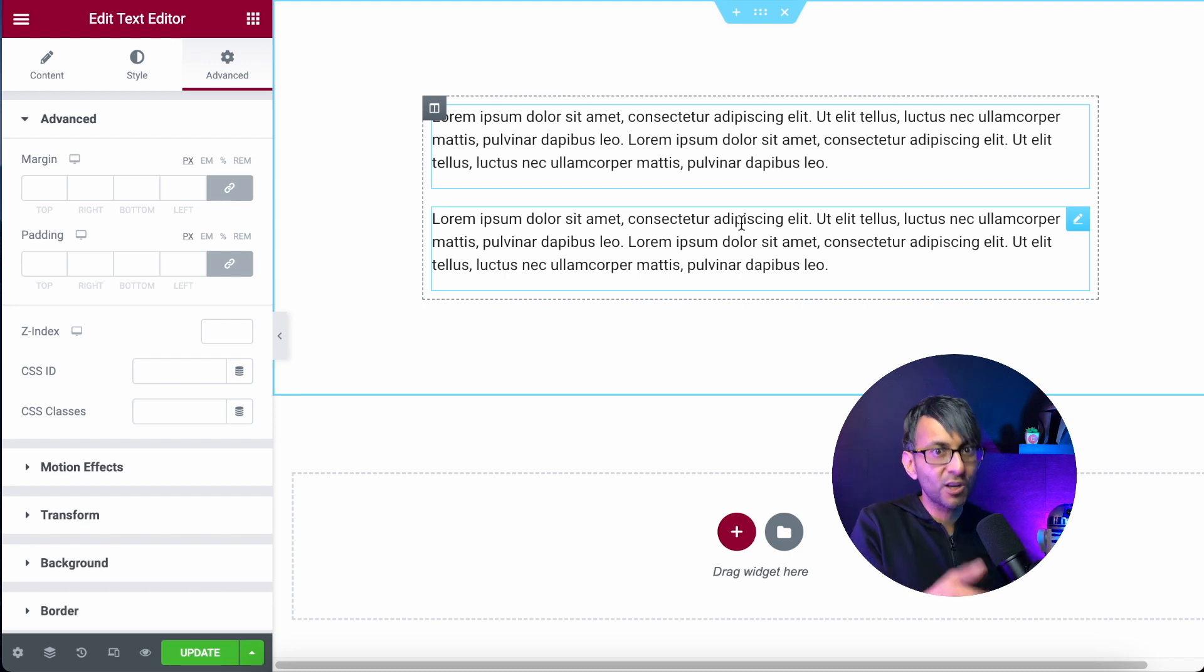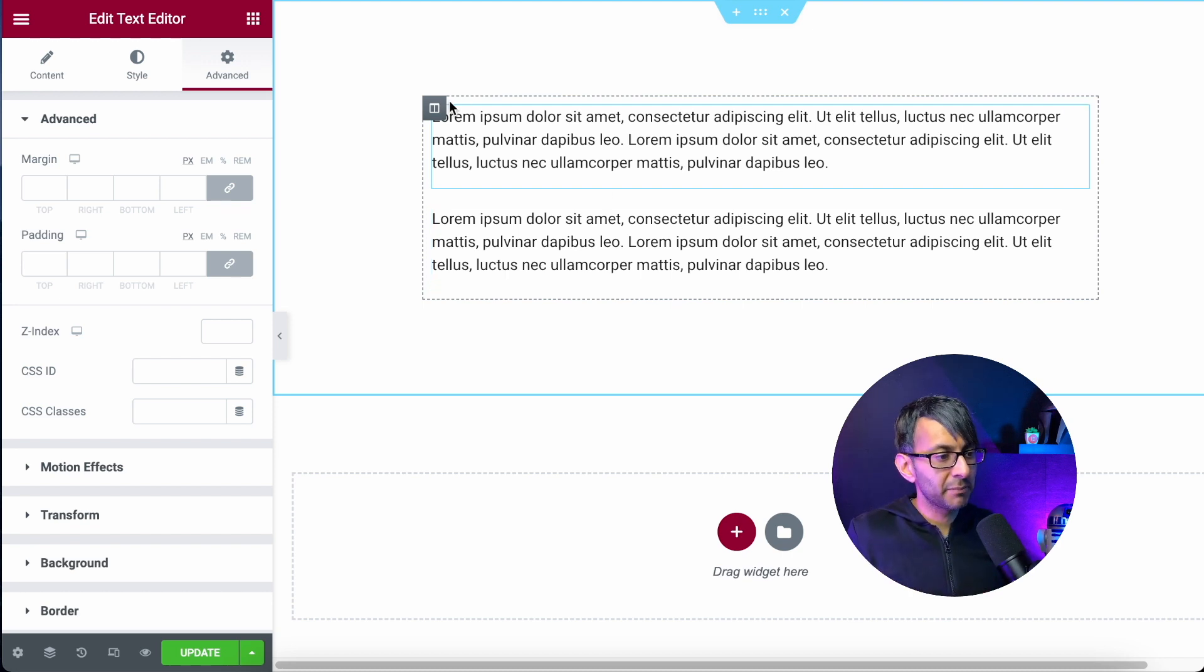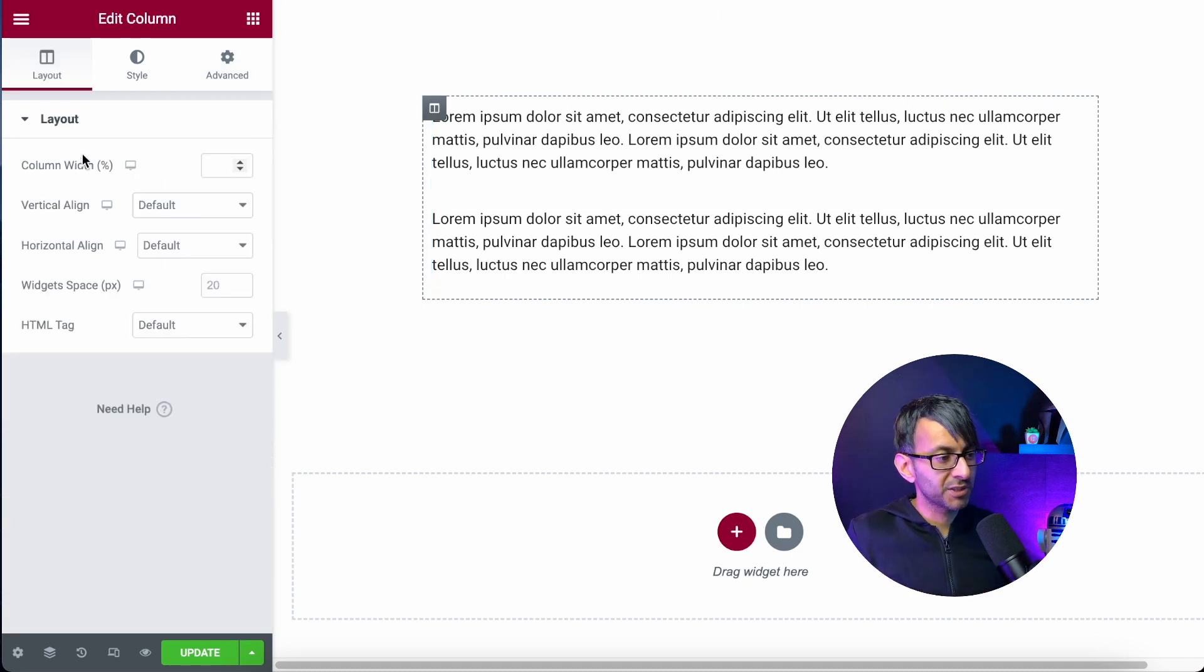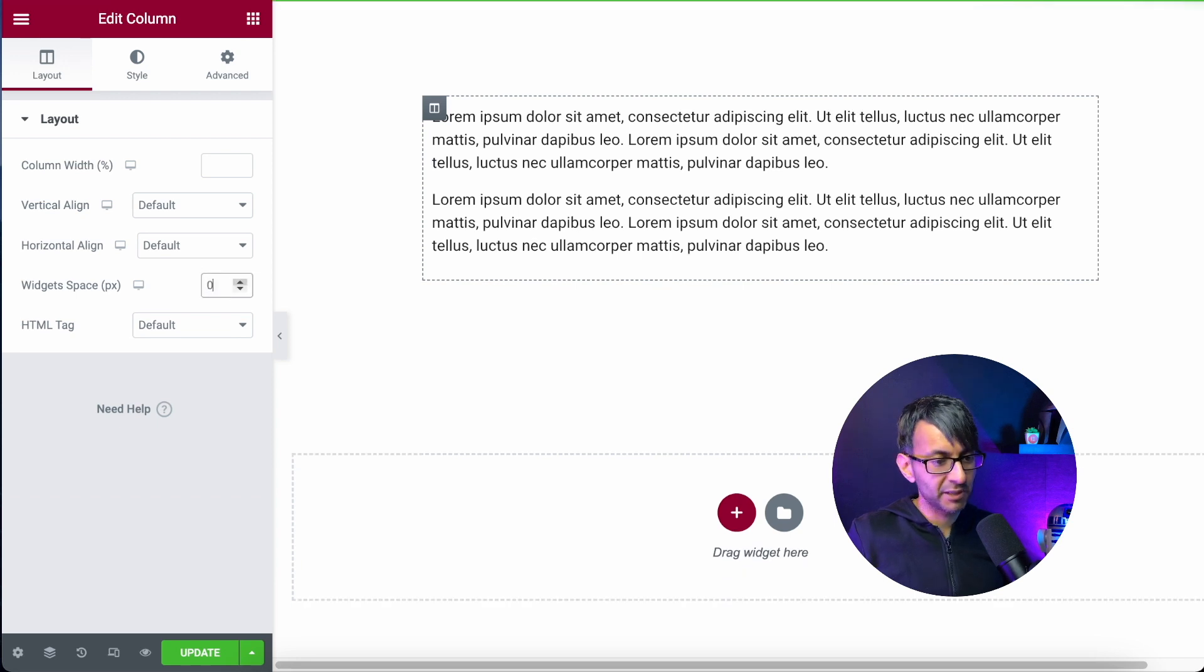That's the standard column 20 pixel. Remember if you go to columns over here you can change this to be zero if you want to bring them closer.